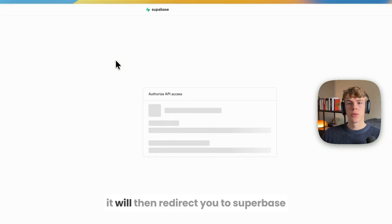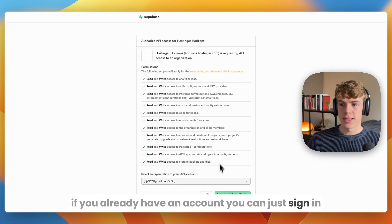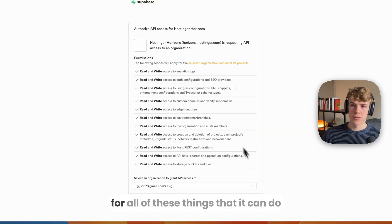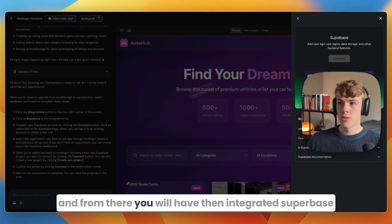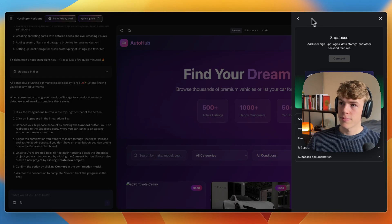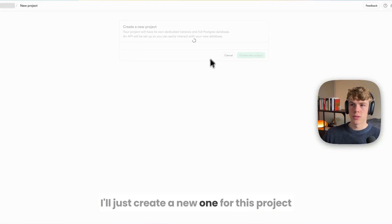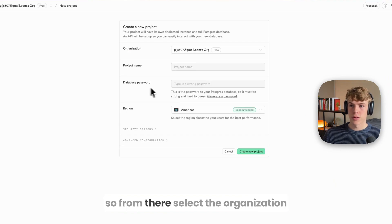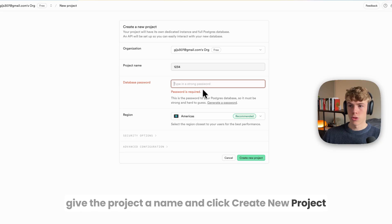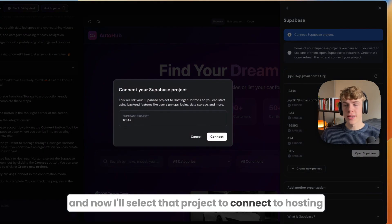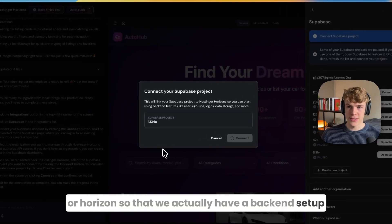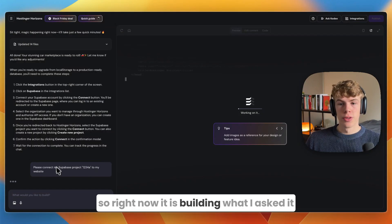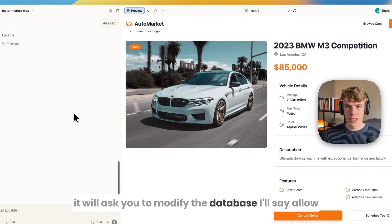I'll just do this now - integrations, Supabase, then click connect. It will redirect you to Supabase. If you already have an account you can sign in. You want to click authorize Hostinger Horizons for all of these things. From there you will have integrated Supabase. You can create a project or select one. I'll just create a new one for this project - select the organization, give the project a name, and click create new project.